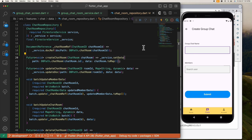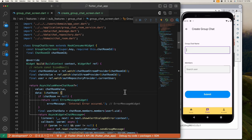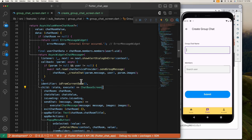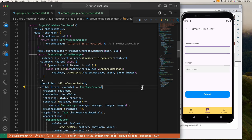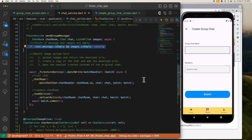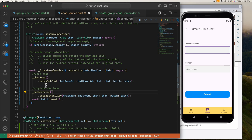All right, let's now move on to the send group message function. Here in the group chats is where we find the sendGroupMessage function, which accepts this chatroom, a chat object containing the message, and the list of images if any. Inside sendGroupMessage, we first check if both the message and images are empty — if so, we end the operation by returning. If either the message or images is not empty, we proceed by using a batch write provided by Firestore, because we are writing a document and at the same time updating the chatroom document.